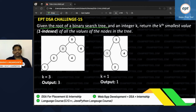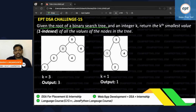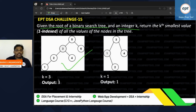Given the root of a binary search tree — everyone knows what a binary search tree is — two things are given: the binary search tree root, and an integer k.